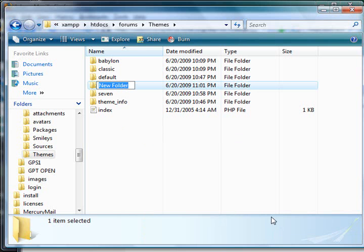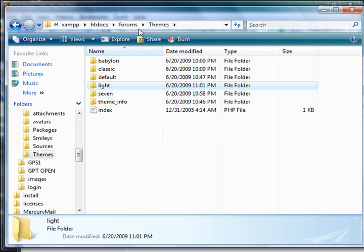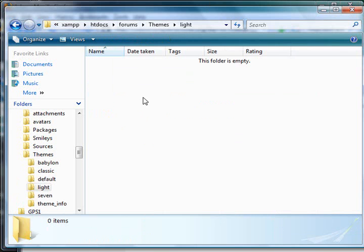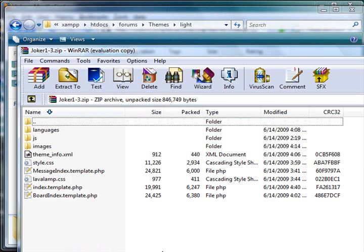Name it—I'm going to put 'light.' The real theme name is Joker, but this is just a quick tutorial.